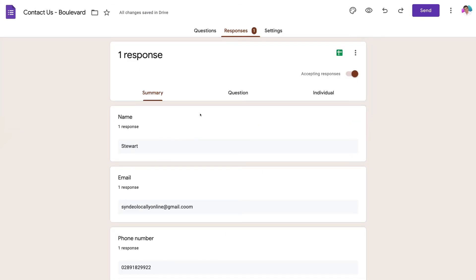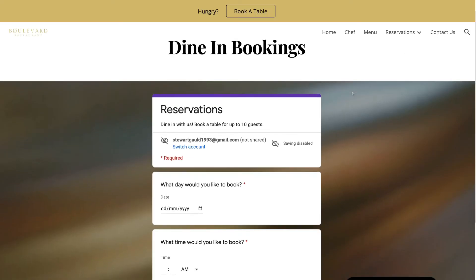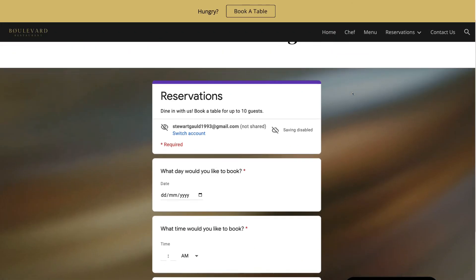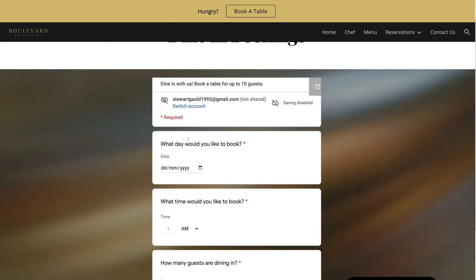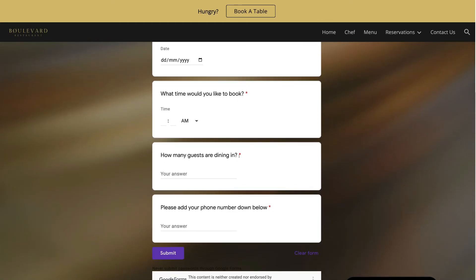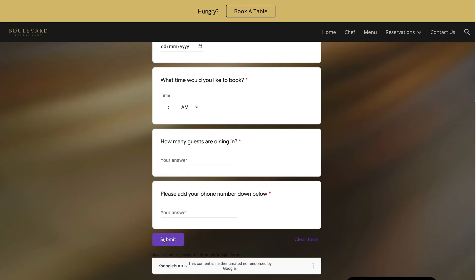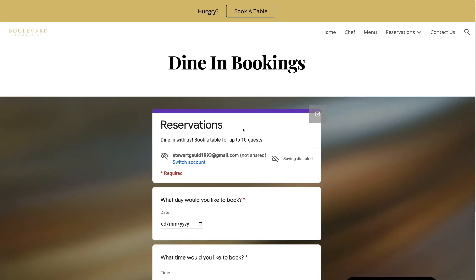I'll also show you a form I created earlier for reservations. Navigating over to Reservations and clicking Dine-In Bookings takes us to this booking form called 'Reservations'. It includes fields for: what day you'd like to book, what time, how many guests are dining, and a phone number field — then a submit button. This is a different kind of form you can create to collect reservations, showing the flexibility of Google Forms.